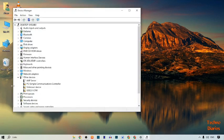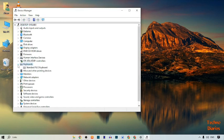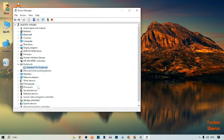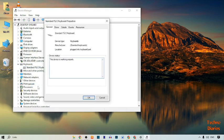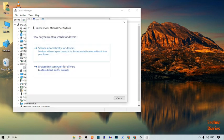In Device Manager, here you can see a Keyboard option so simply click on it. Expand this option and here you can see Standard PS/2 Keyboard — simply right-click on it. Here you can see Properties, so open Properties. In Properties, click on the Driver tab and here you can see Update Driver, so simply click on it.